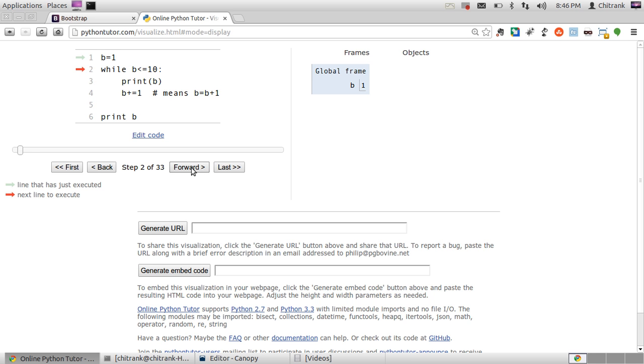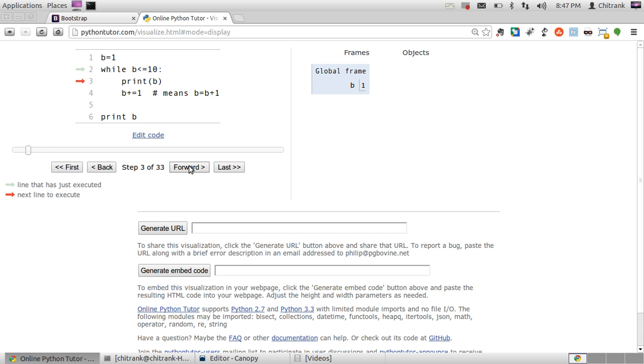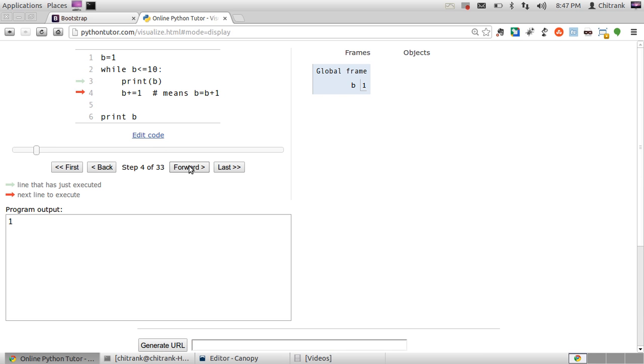Now I hit forward button. It would check out the B if B is less than or equal to 10. So B is the initial value of B is 1. So it's obviously less than 10. So it prints out B and it increments B.